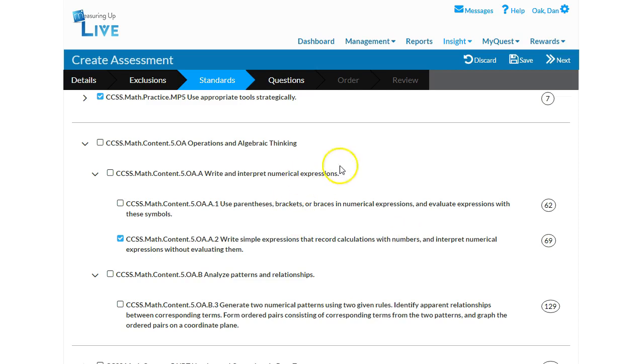If you selected Quick Test Mode earlier, your assessment will be ready to publish, download, print, or assign. If you did not select Quick Test Mode, let's continue.